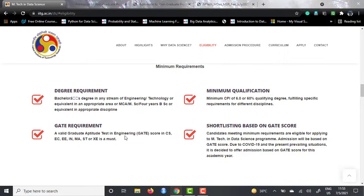The shortlisting is based on the GATE score, similar to any other IIT or MTech in Computer Science program — they shortlist students based on GATE scores. You need to have a very strong GATE score to get shortlisted, because there are just 20 seats. I would suggest people who are in the second, third, or even first year of their bachelor's BTech to start preparing for GATE if you are looking to make a career in data science, because this MTech in Data Science at IIT Guwahati is your gateway into the data science world with a very good reputation.